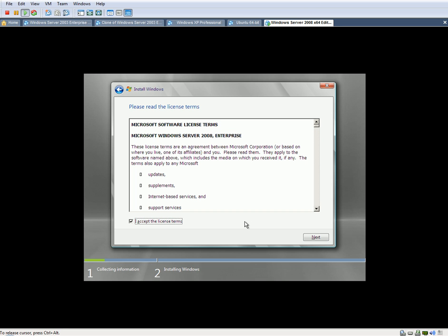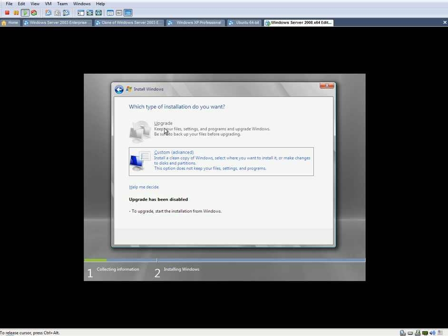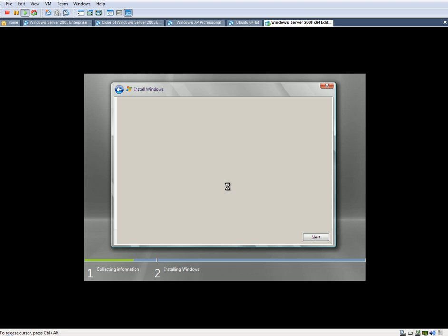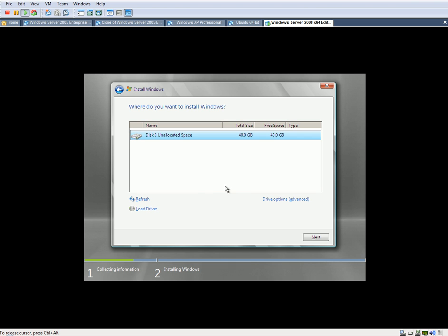Accept the terms. Hit Next, and here you can either upgrade or install custom. We're going to click on Custom because we have nothing to upgrade.